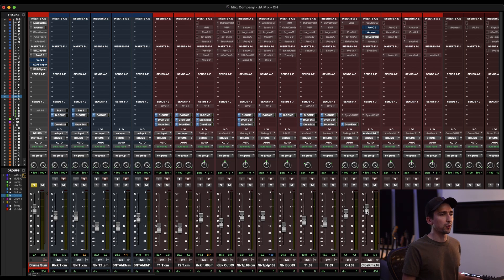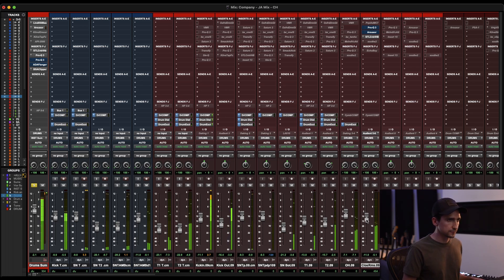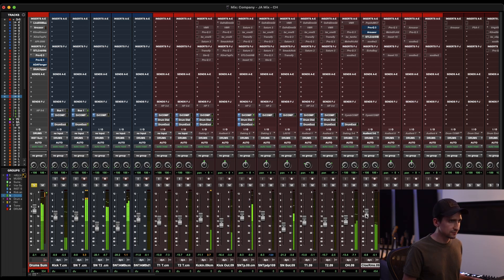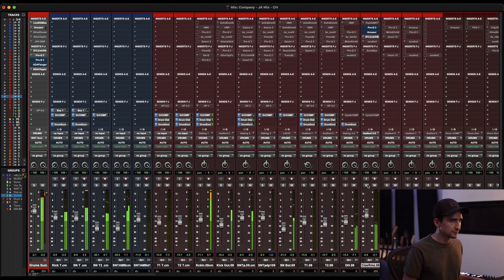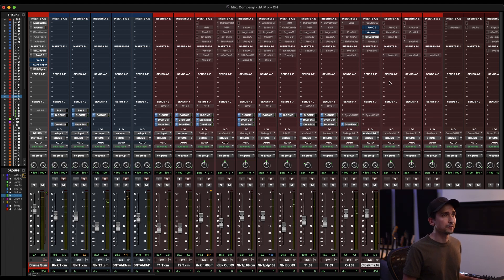Soloed it sounds a little crazy, but within the drum mix, if I kind of bury this a little bit more, that's doing a lot.